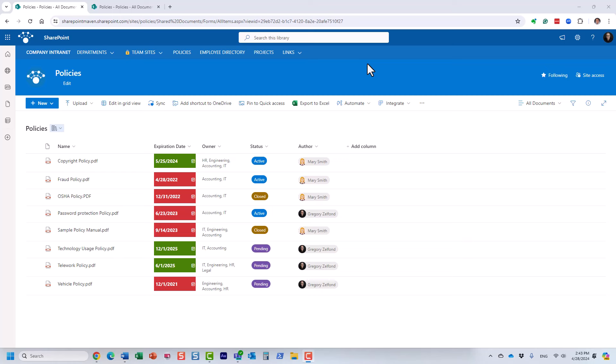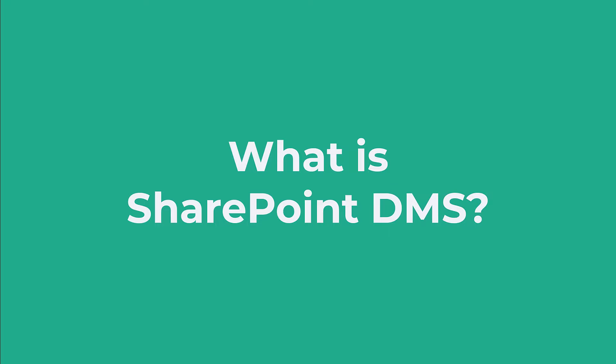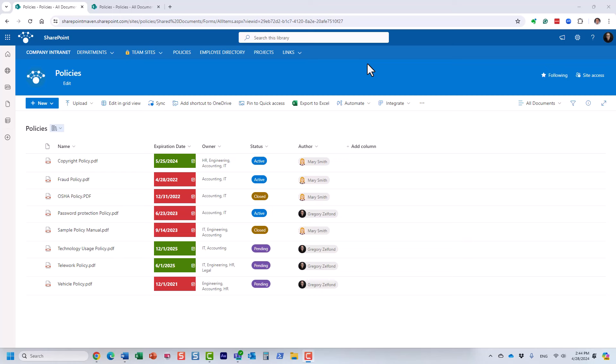Hello, this is Greg from SharePoint Maven. In this video I'll show you how to create a simple document management system in SharePoint. A document management system, or DMS, means different things to different people. Some see it simply as a way to store documents in the cloud, others imply something more sophisticated with tagging mechanisms, workflows, automation, and approvals. First, I'd like to define the scope of this tutorial.